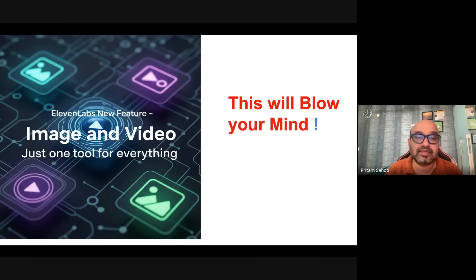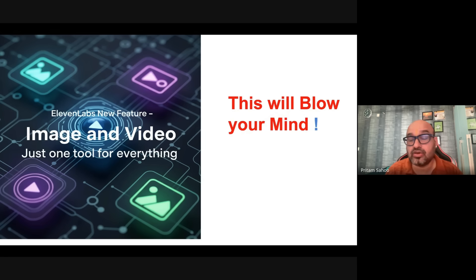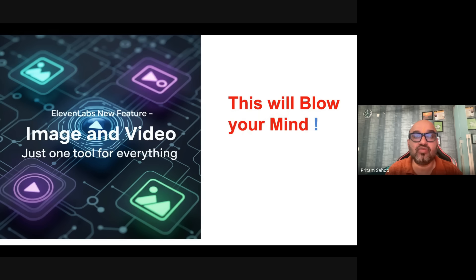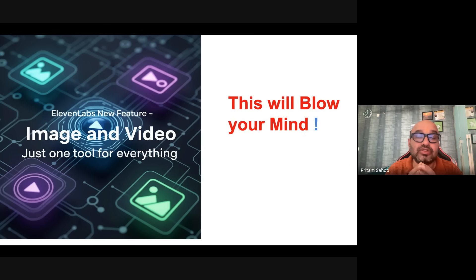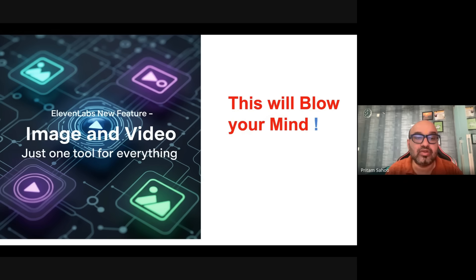Now imagine a world where your visuals, your voices, your music, your sound effects, your timelines, your edits live inside one studio. That world just got launched. 11 Labs Image and Video is not just another tool, it's an all-in-one multi-model creation suite for anyone who wants to get started with content creation.